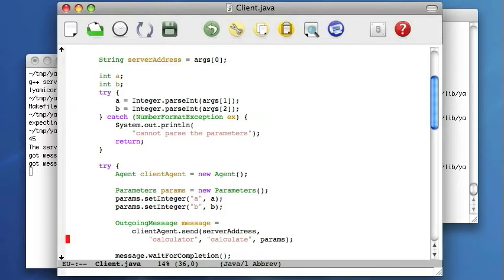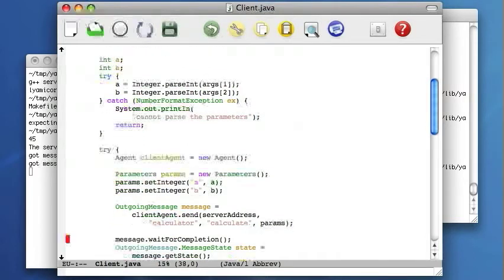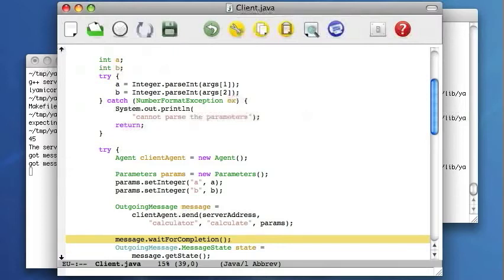The message is being sent in the background and the client code can continue its own processing. But since in this example, the client has nothing else to do, it just waits for the completion of the message. In other words, it synchronizes with the server and will resume operation when the reply comes back from the server.